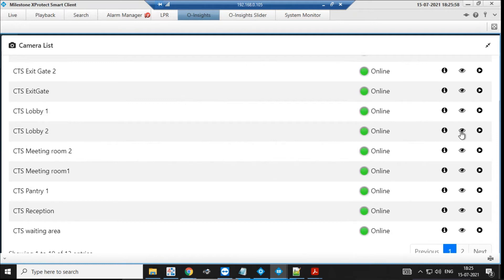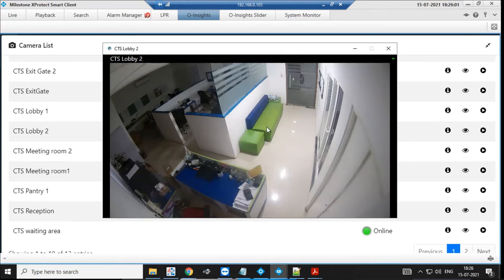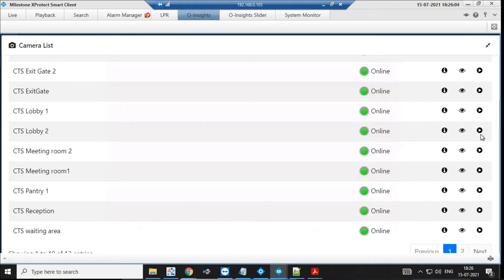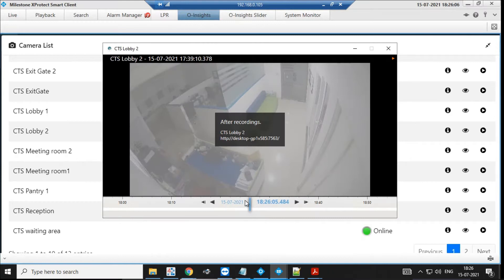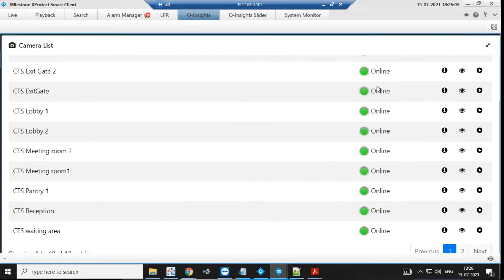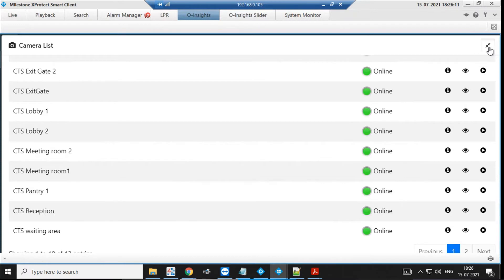You can also see the live view right there — you don't have to go to any other tab. You can see the recording right there as well. It's one-click access for all your camera needs, providing easy navigation and easy access.